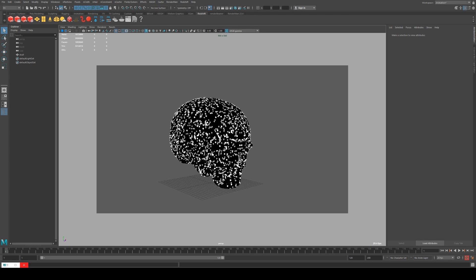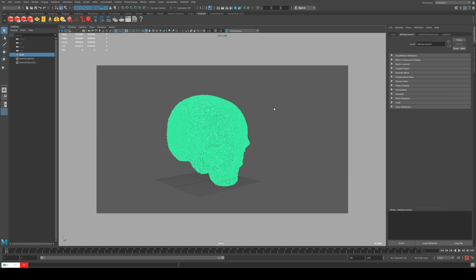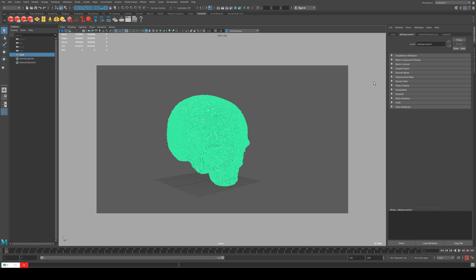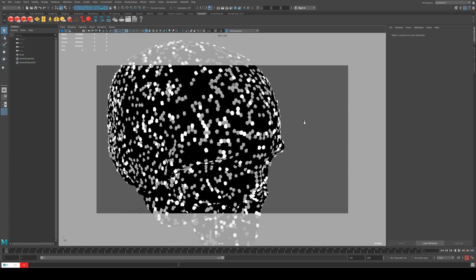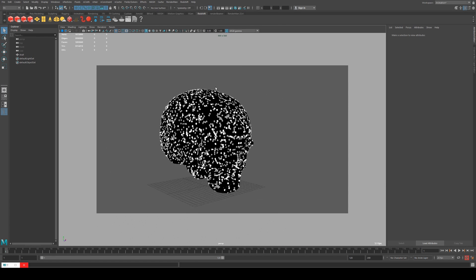Okay, so with our skull imported you'll see that Maya is already reading the point attributes from that. This has got color per point on it.